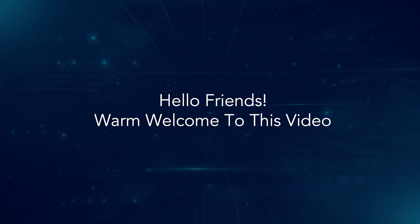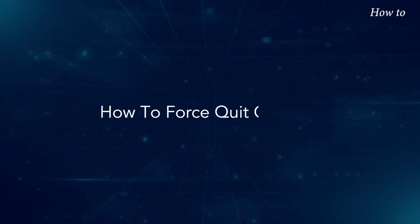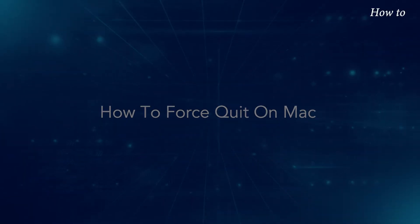Hello friends, warm welcome to this video. How to Force Quit on Mac.